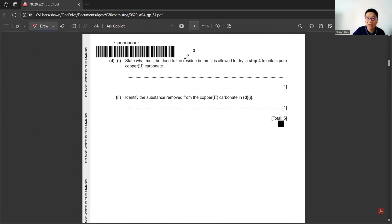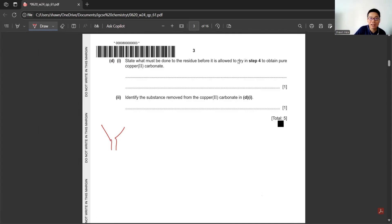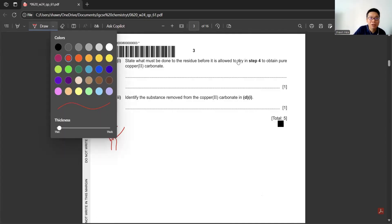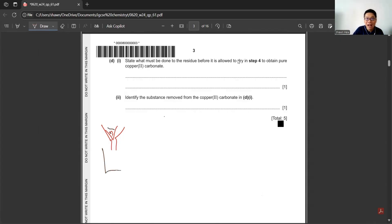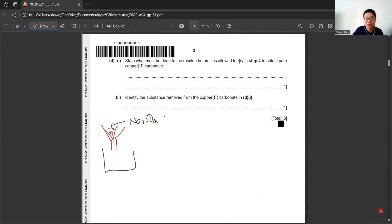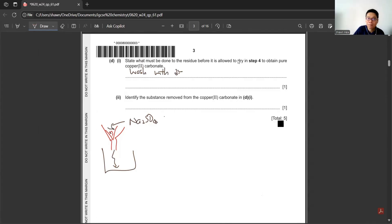Part D: State what must be done to the residue before it is allowed to dry in step 4 to obtain pure copper carbonate. When we filter anything, there might have some water that remains there, and the water contains sodium sulfate. So we need to make sure all the sodium sulfate is removed. Then we need to wash with distilled water.